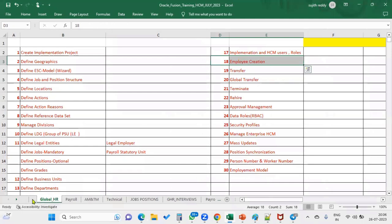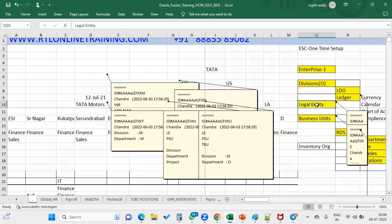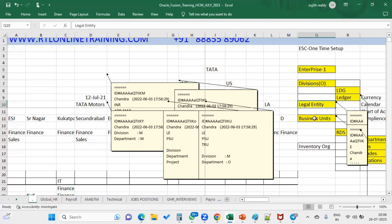When we are hiring an employee, we will do it at what level? Legal employer level. That's why when you go to the employee hiring page, the first organization name it will ask us is the legal employer name. It won't ask you the enterprise name, the division, the LDZ, or the ledger — it will ask you the legal employer. Next it will ask you the business unit, then the department, job, position, grade, location, manager, and assignment information.